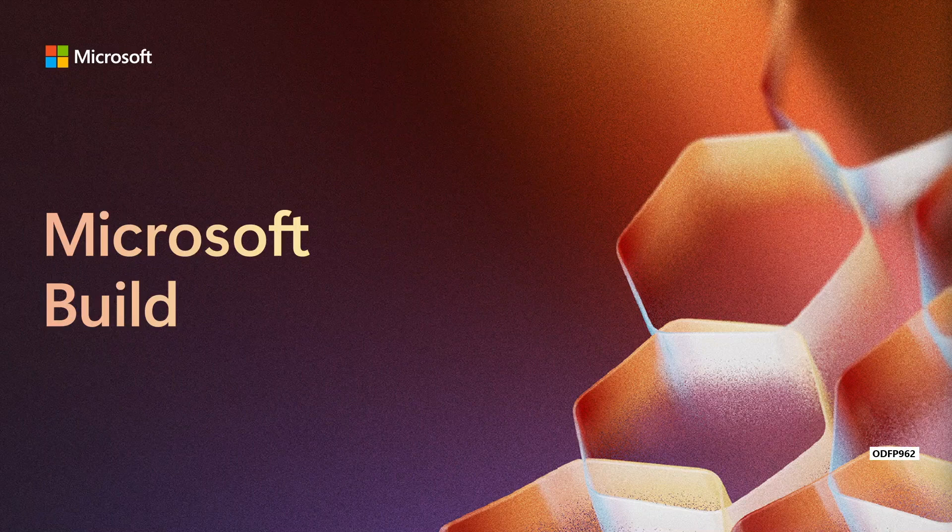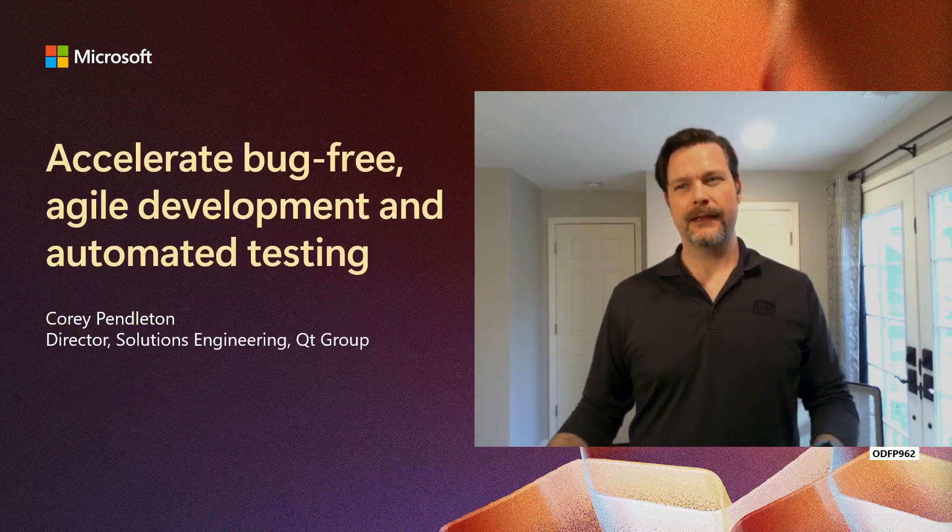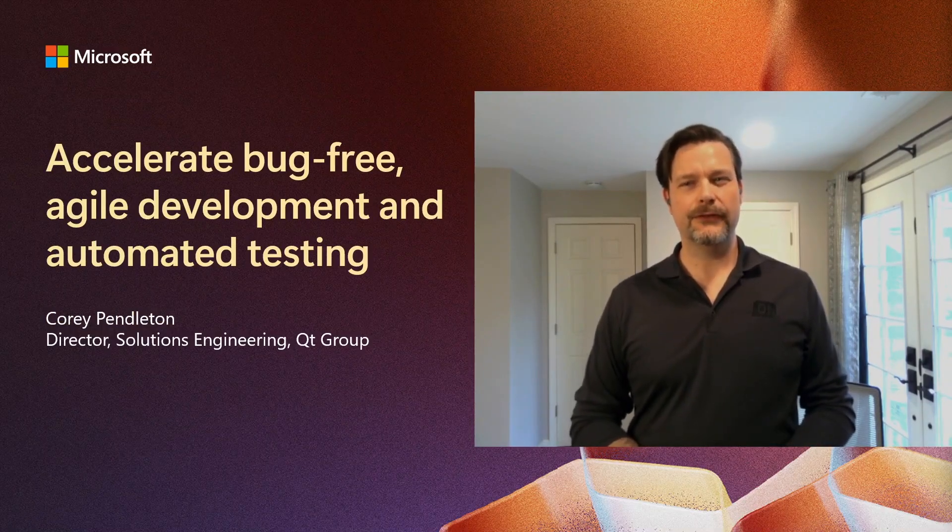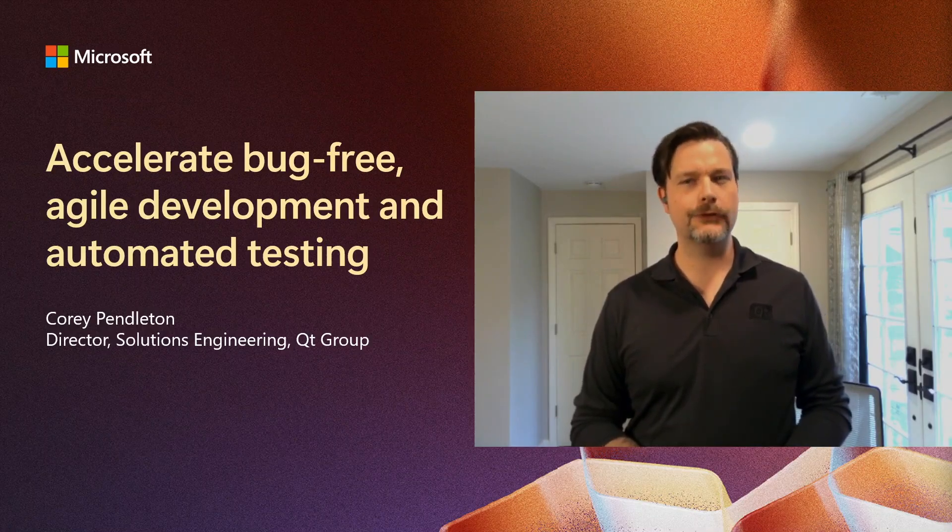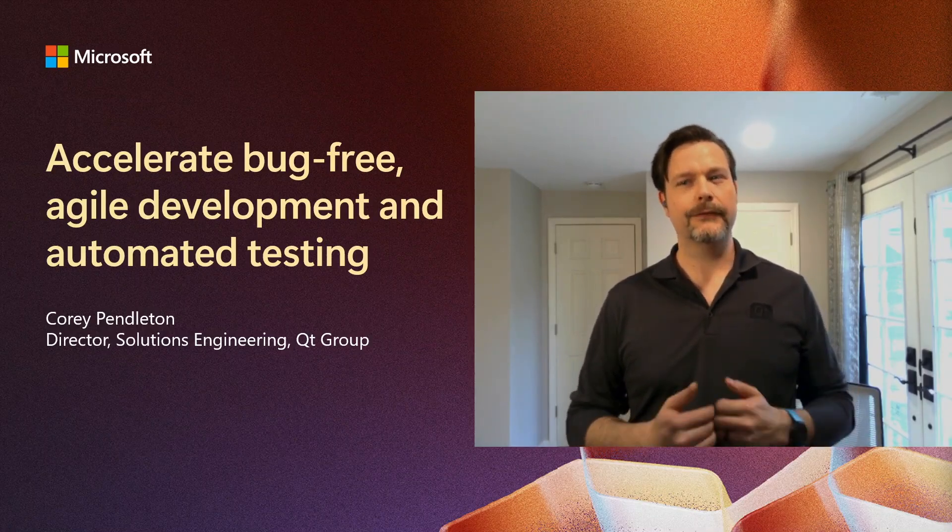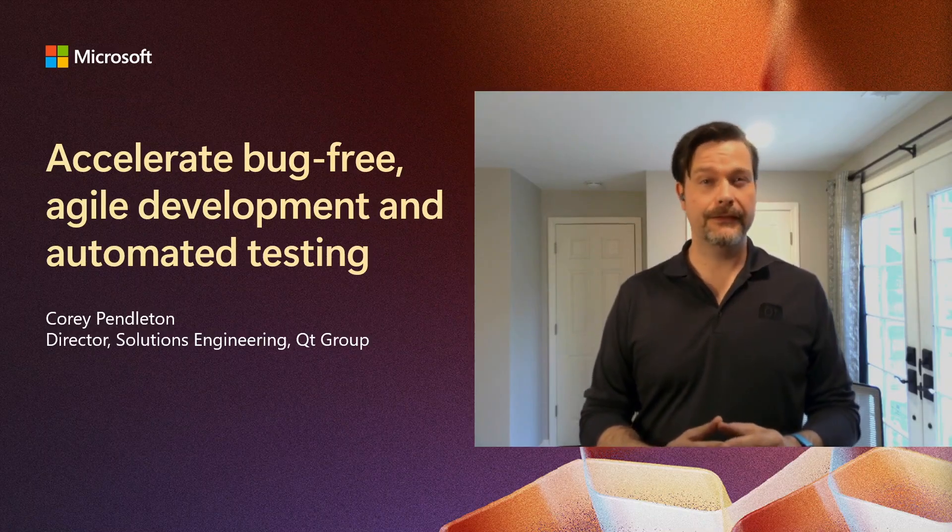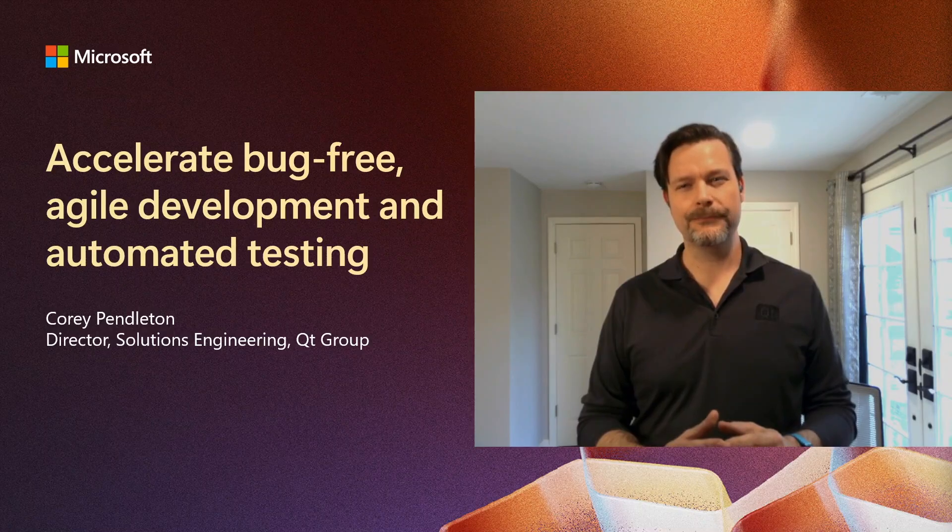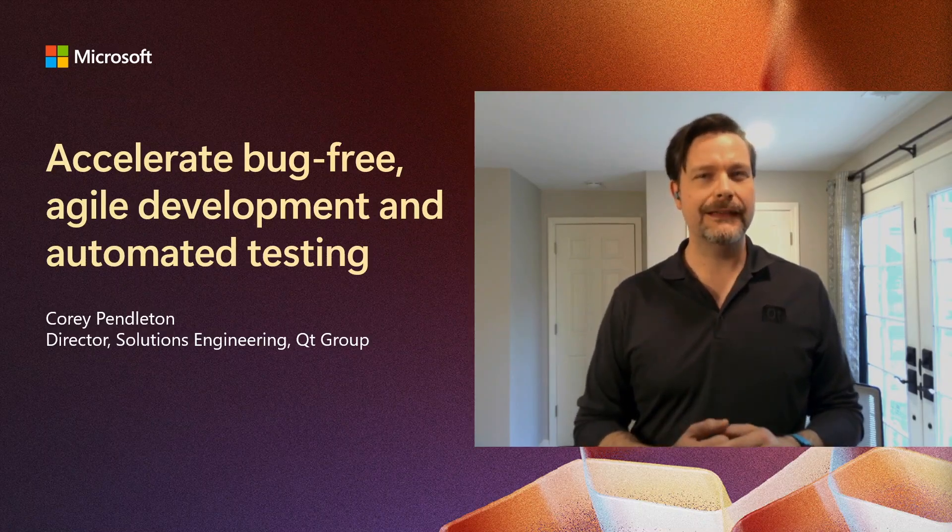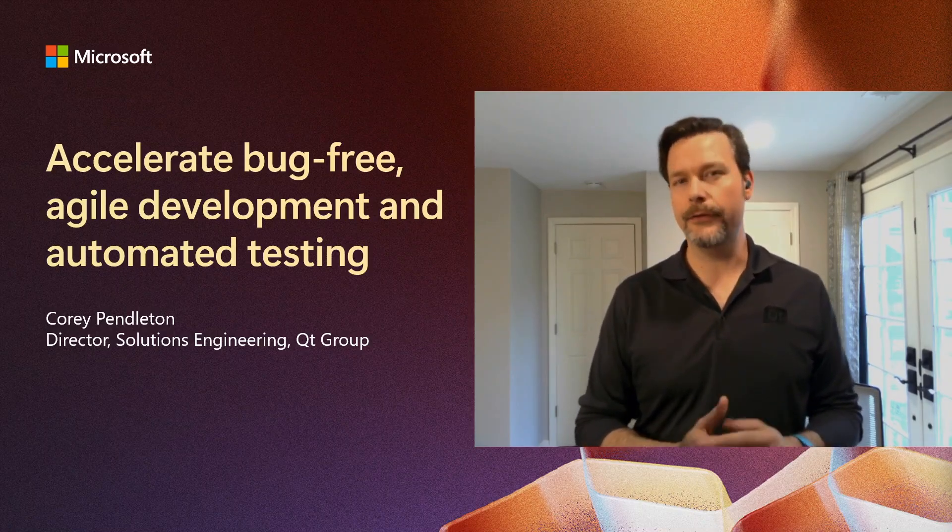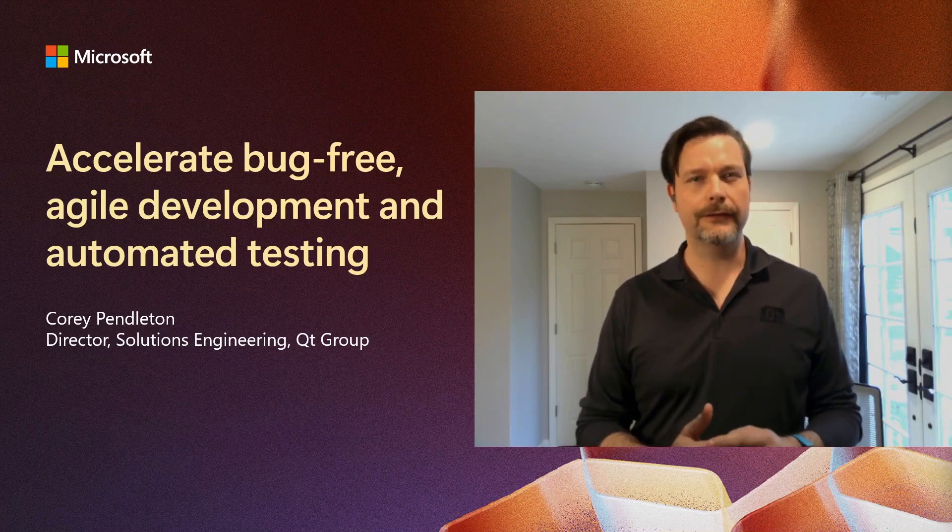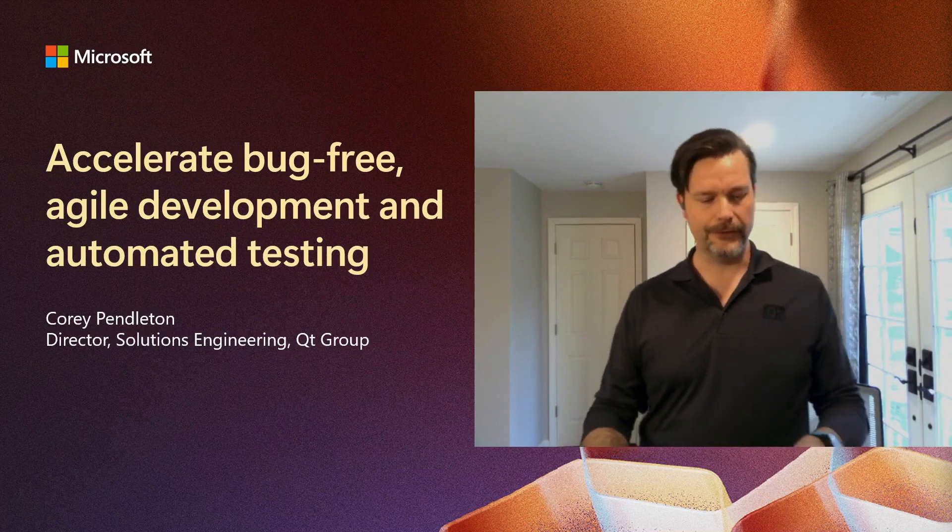Good day, everyone, and welcome to Microsoft Build. It's my pleasure to be with you today to share some insights on how you can accelerate your development lifecycle with fewer defects through integration of frameworks and tools. I'm Corey Pendleton, Director of Solutions Engineering here at Qt Group. I've spent over 19 years developing and helping others develop and deploy software applications and products successfully to their end customers.